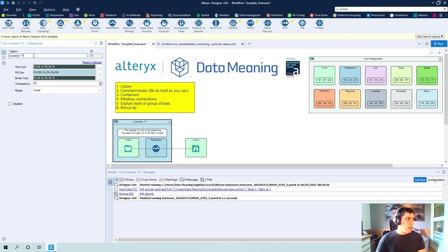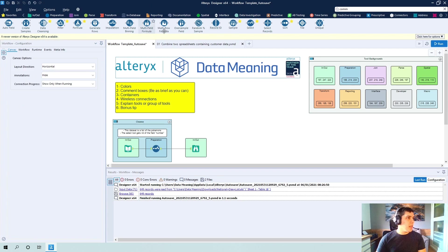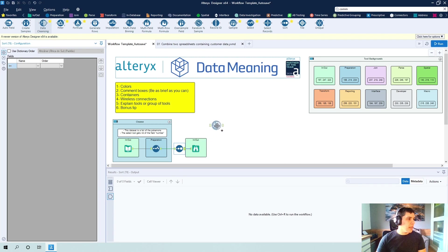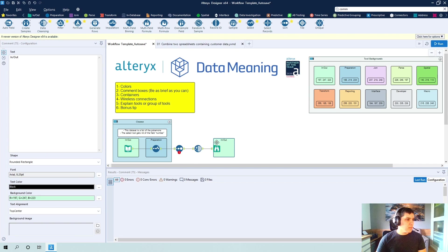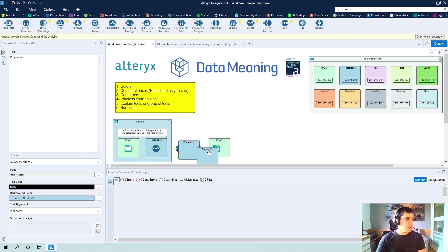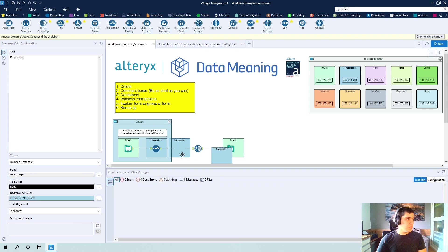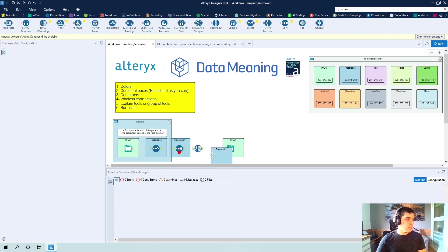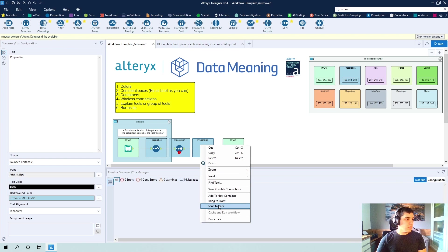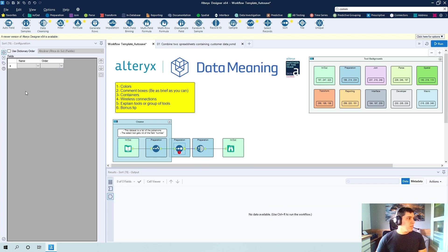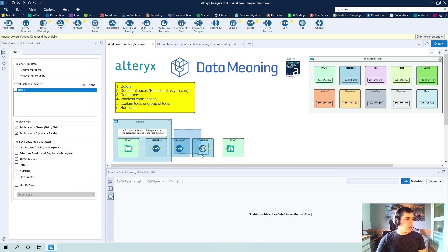So add to new container and you can rename this container. You could say cleanse, for example. And if you were to, let's say, sort and then do a data cleansing. I'm going to include my comment boxes right here.